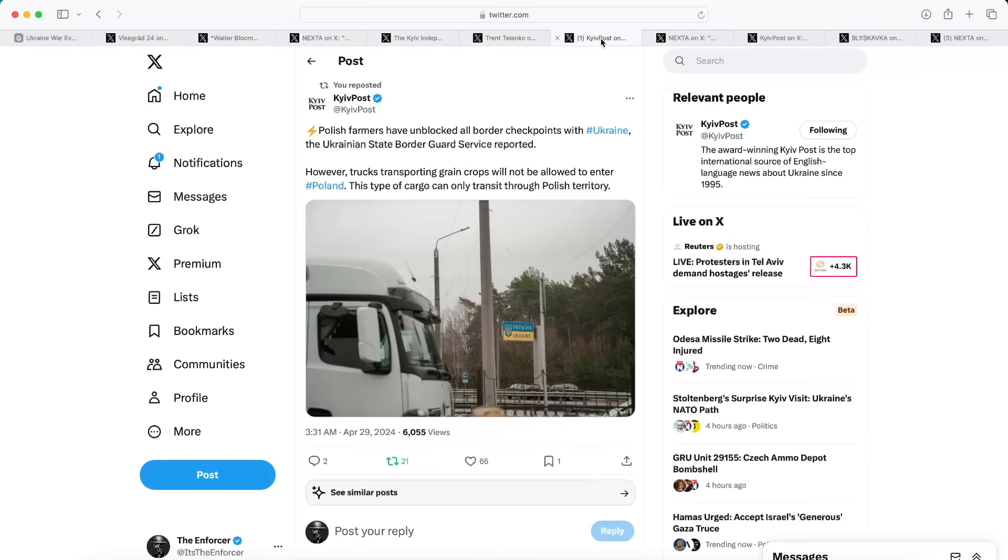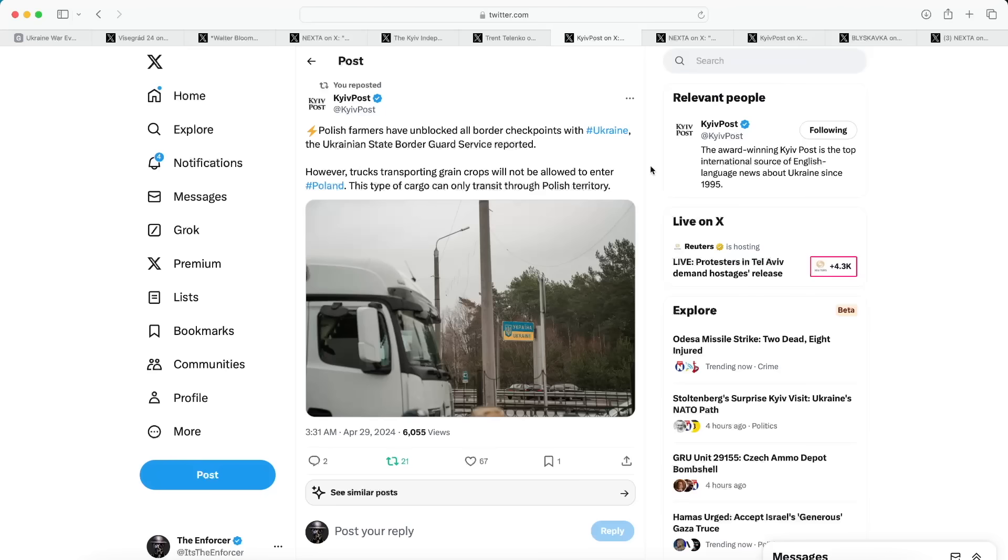Moving on to our next article from the Kyiv Post, we're learning some good news actually. This says Polish farmers have unblocked all border checkpoints with Ukraine, says the Ukrainian State Border Guard Service. However, trucks transporting grain crops will not be allowed to enter Poland and this type of cargo can only transit through Polish territory. We're seeing here a partial unblocking of border checkpoints because now grain crops can't really be transported through Polish territory. But the Polish farmers have backed off their blockade and they're letting some trucks through. It sounds like maybe something has been done in the background to basically appease the Polish farmers and allay their concerns.